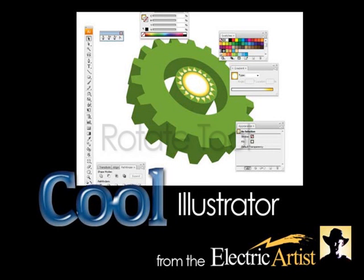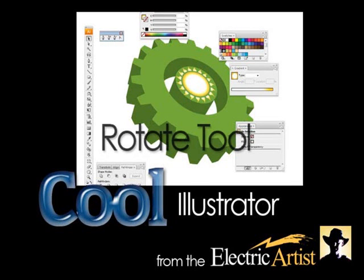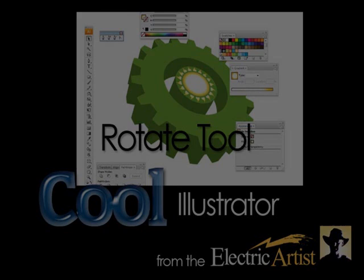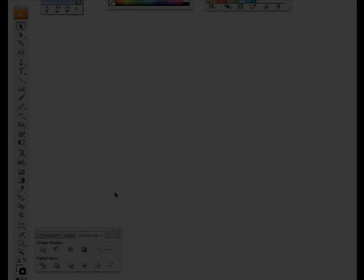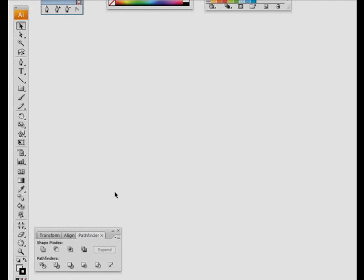We're back and welcome to Cool Illustrator. This time we're going to look at the Rotate tool and some of the things we can do with it.